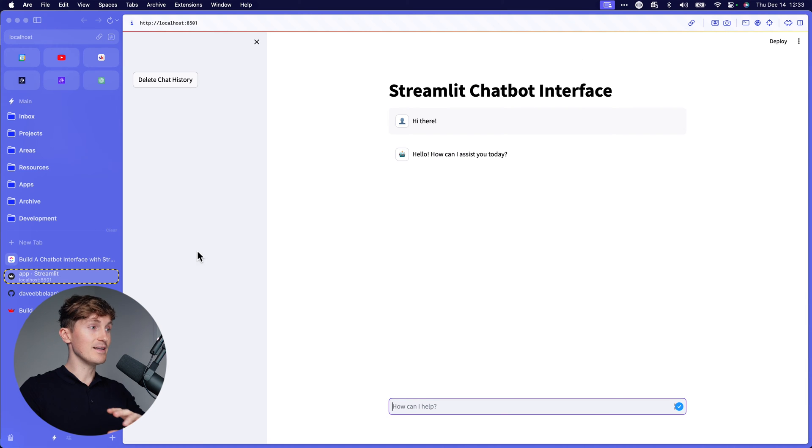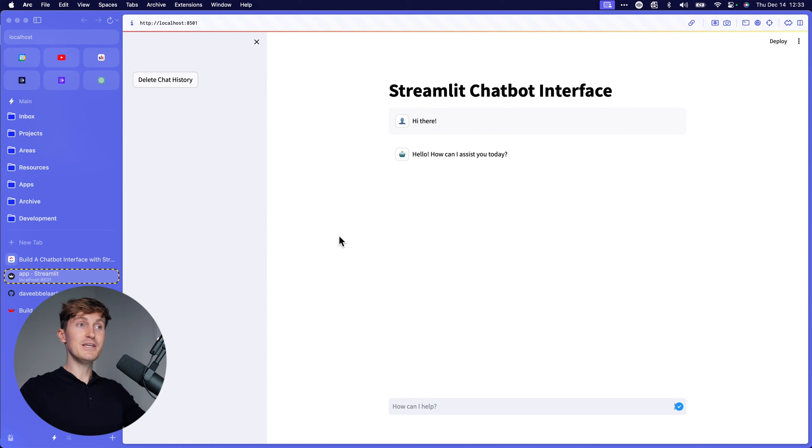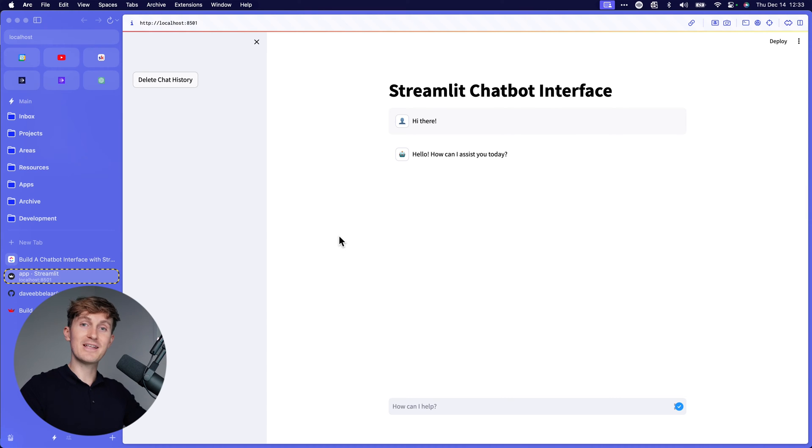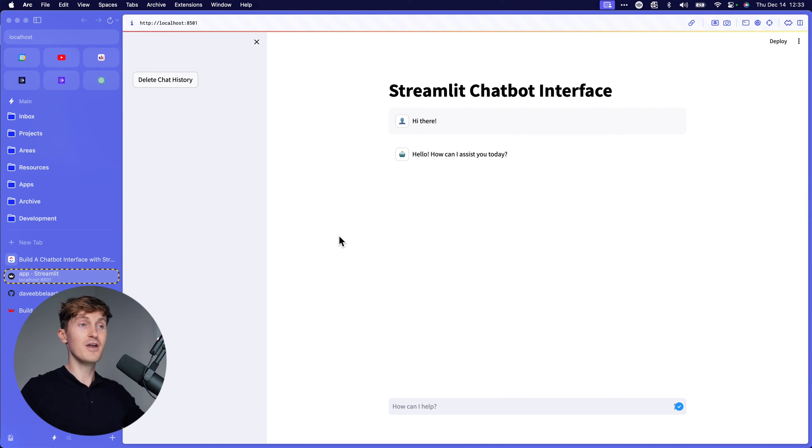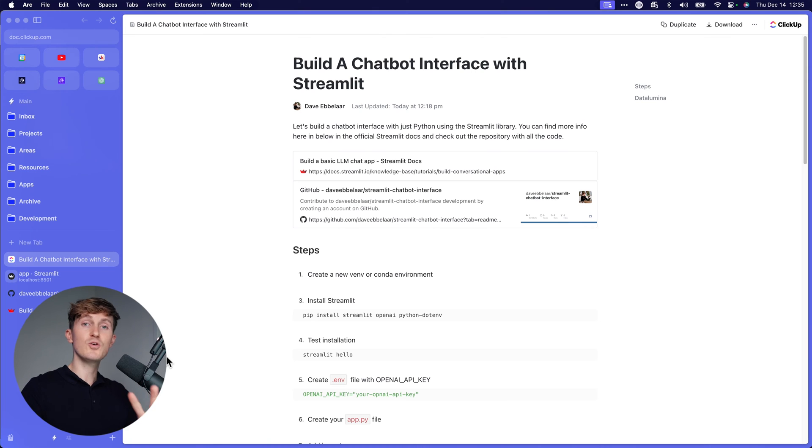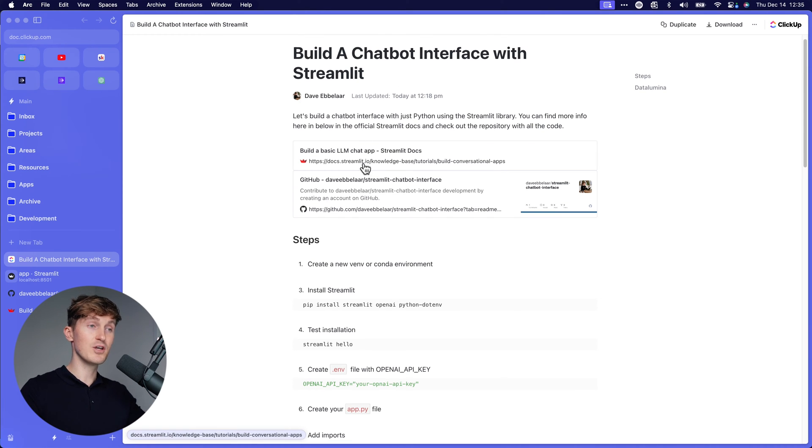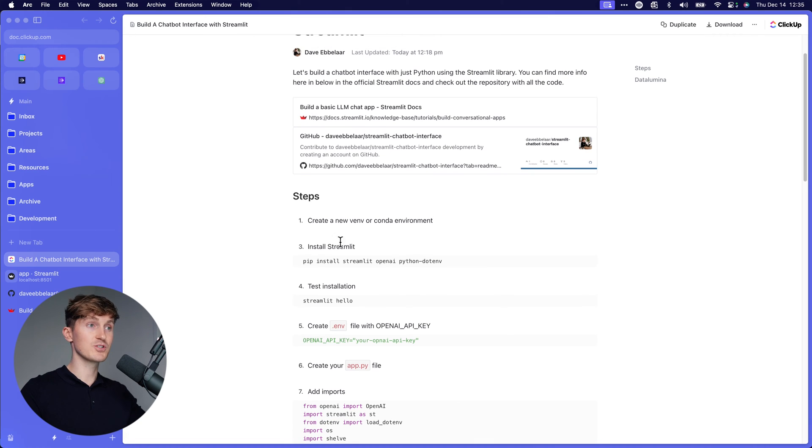This is ideal for Python developers like me who work on AI applications, but don't have the frontend skills of JavaScript, HTML, CSS, all of that stuff to build fancy applications. So here are the step-by-step instructions. You can also go to the official Streamlit docs to get a better understanding of what's going on.